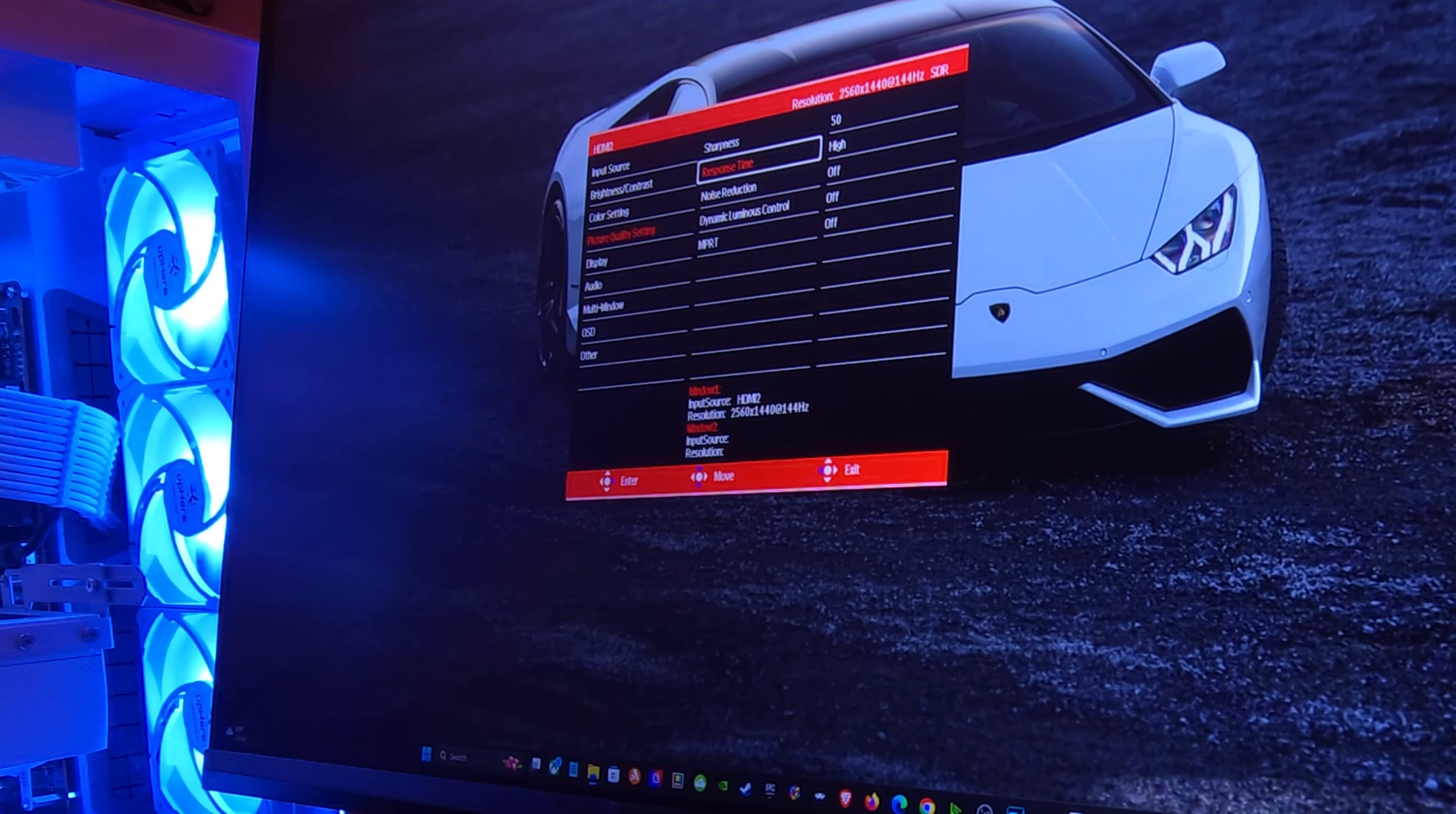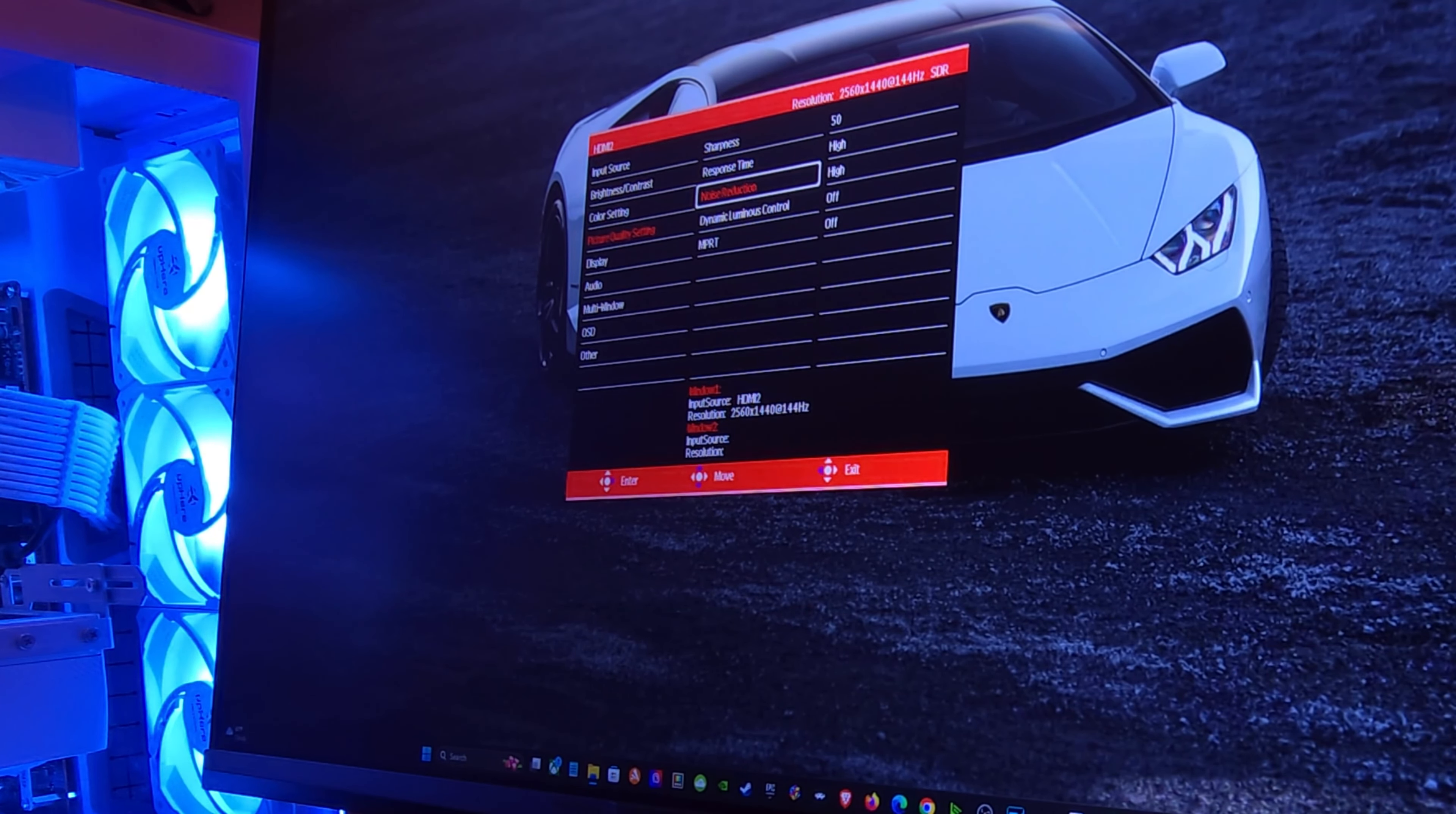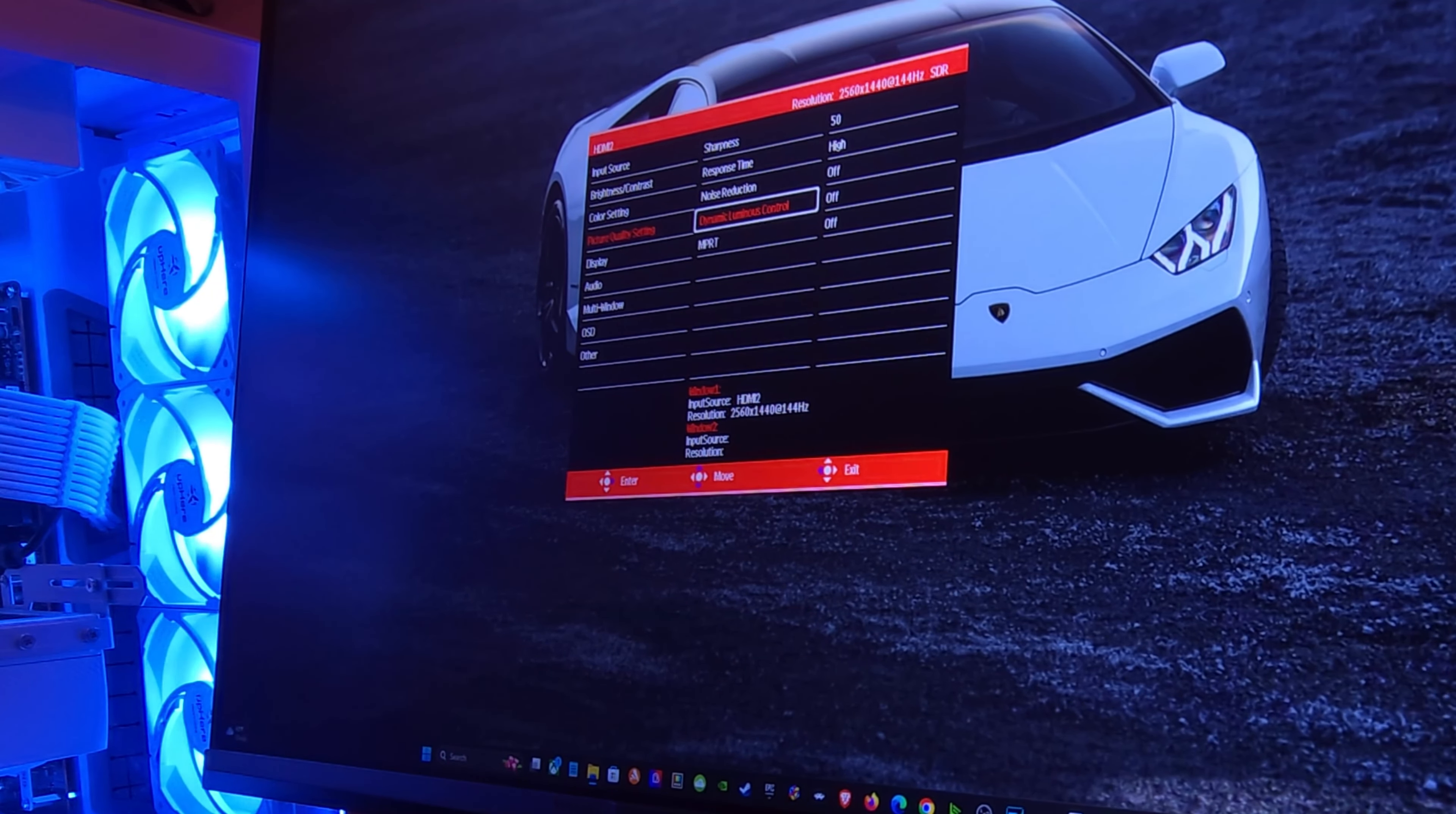Response time, I don't remember what that was. I set it to high. Noise reduction. Actually let's see what this looks like. Let's go to high. I didn't do anything with the line. I have all this stuff for a reason, it's a good test.